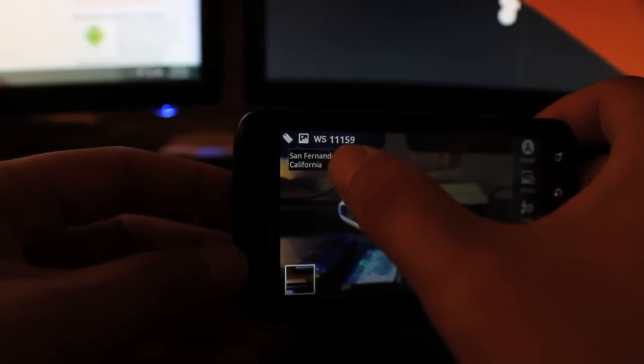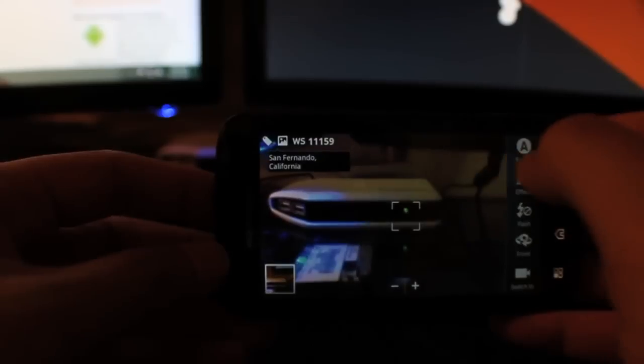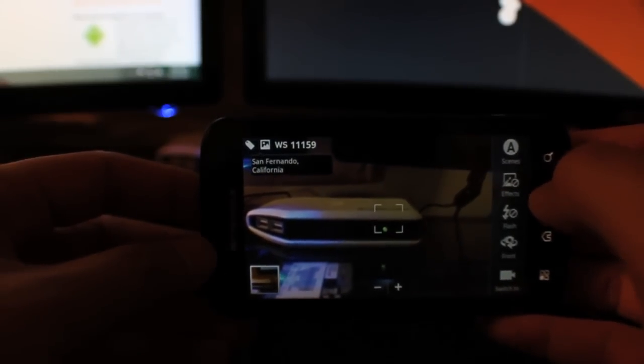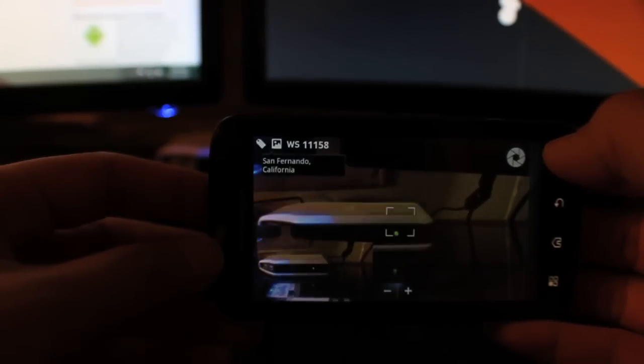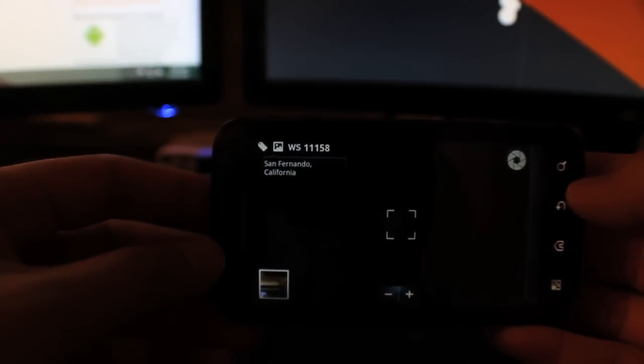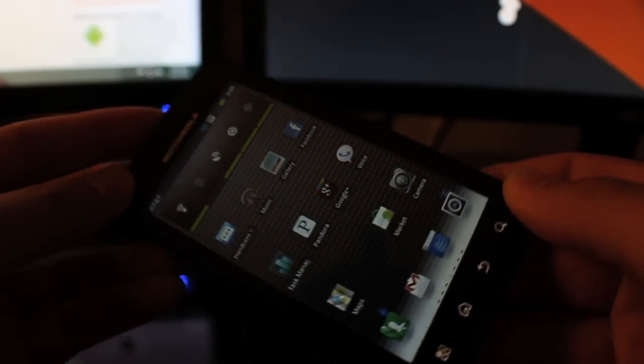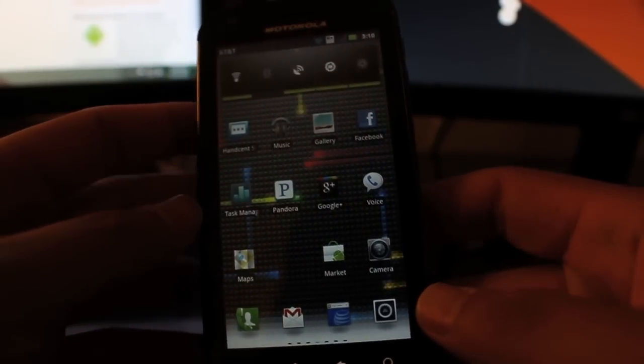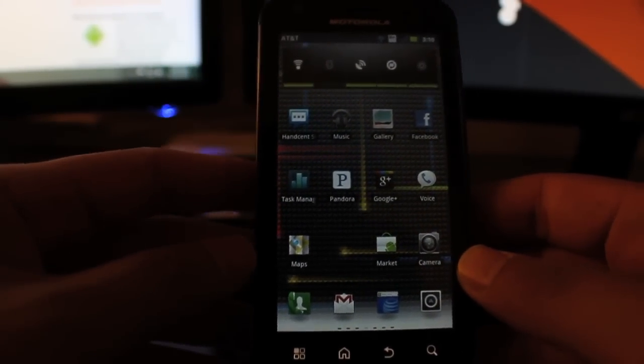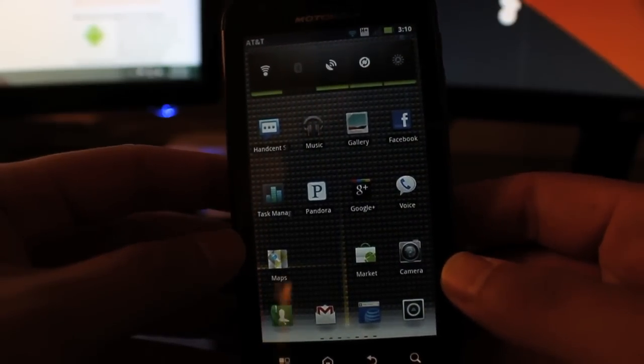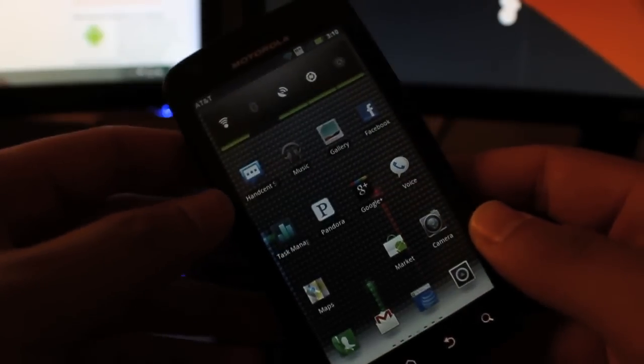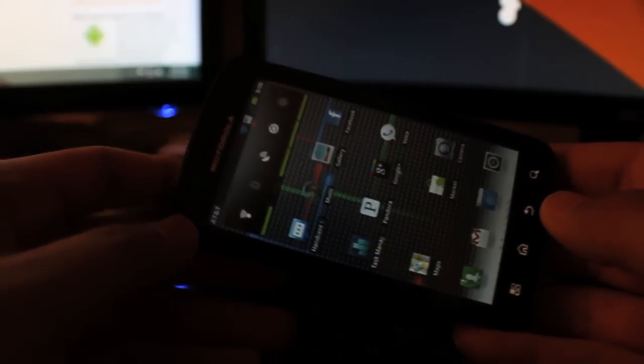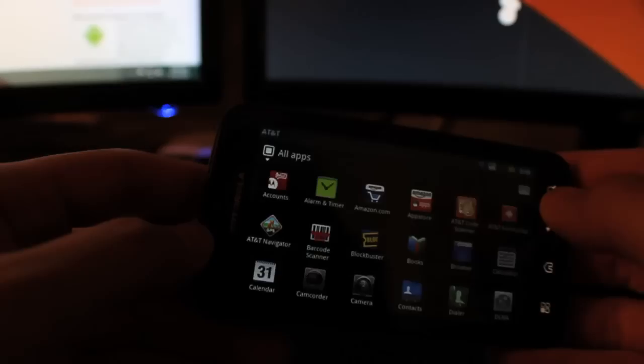So when you take a photo it's faster and you'll notice the animation. It goes into a little drawer here, it starts getting your location, adds some of the metadata to your locations. But yeah, it's pretty fast. One other thing too is that they've enabled full 1080p playback. I don't have any 1080p content to put on here.